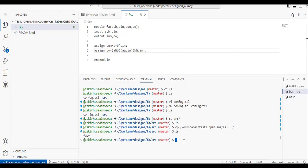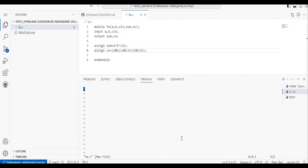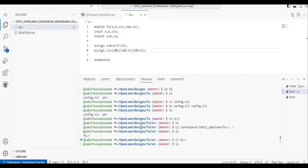If you don't want to go this route, you should know how to use the vi editor. The vi editor is like a text editor but uses specific commands — for example, 'vi ha.v' to create a file. It's not as straightforward as a regular text editor. If you're familiar with those commands, use the vi editor directly; otherwise, create the file in VS Code and copy it to the target location.